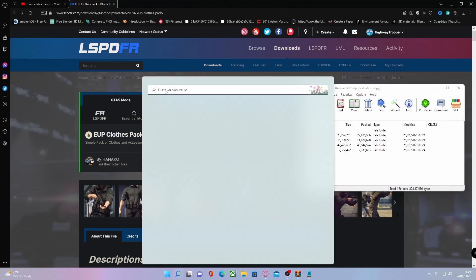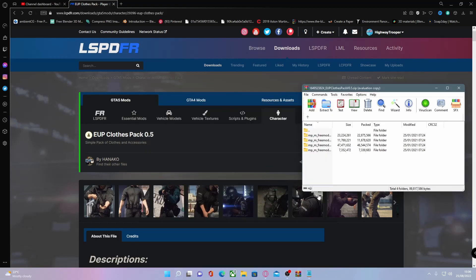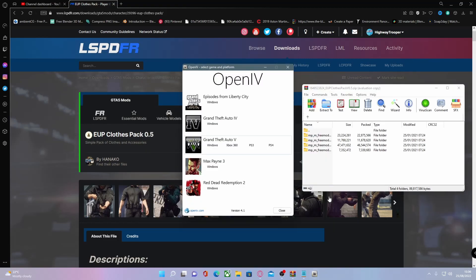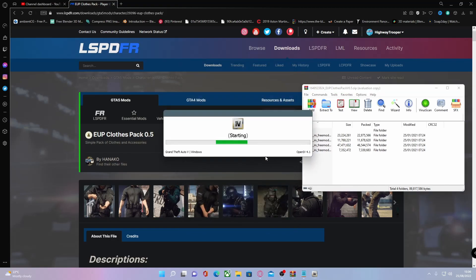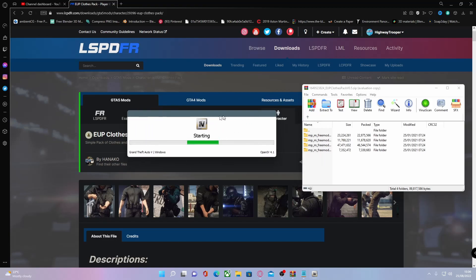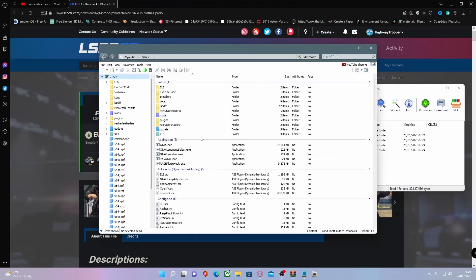If you haven't got OpenIV or you're not sure how to install it, click the info button in the top right corner again or the link in the description below. You can watch a tutorial on how to install OpenIV since it has changed a little bit recently.